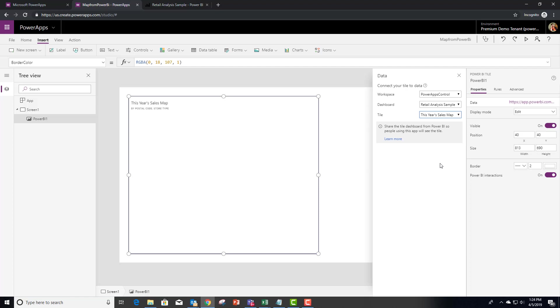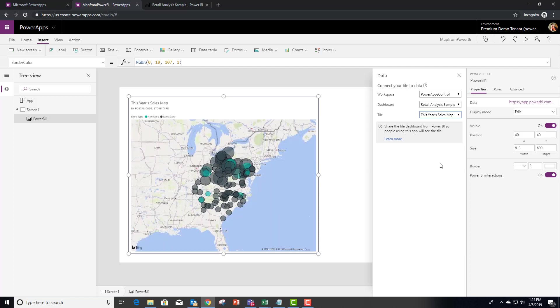Right off the bat, you can see that I can leverage the map. Now in this video, what we're going to do is actually make it interactive.